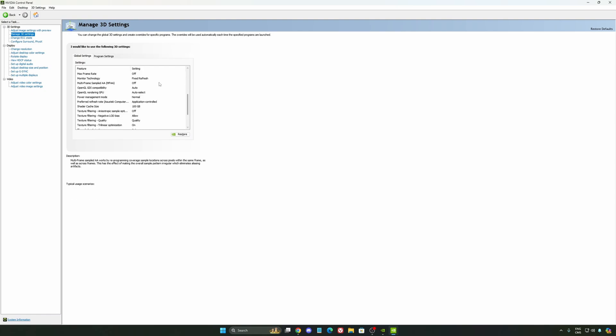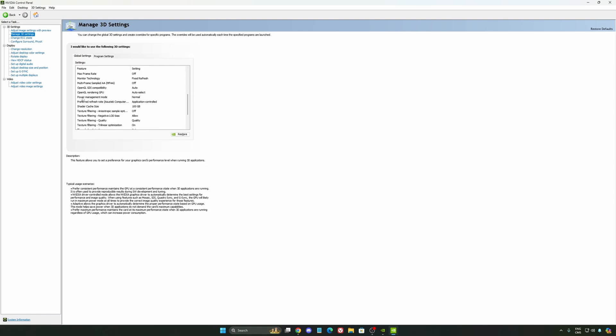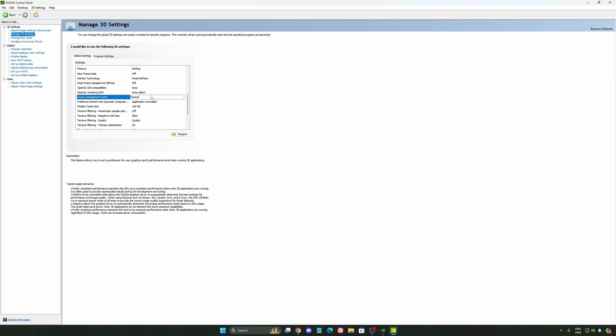Another thing that I recommend is your power management mode. This one, pretty much the same thing as the one from Windows. Make sure that you're using normal. Don't use the maximum performance. I'm getting also better boost clock, more FPS with it.